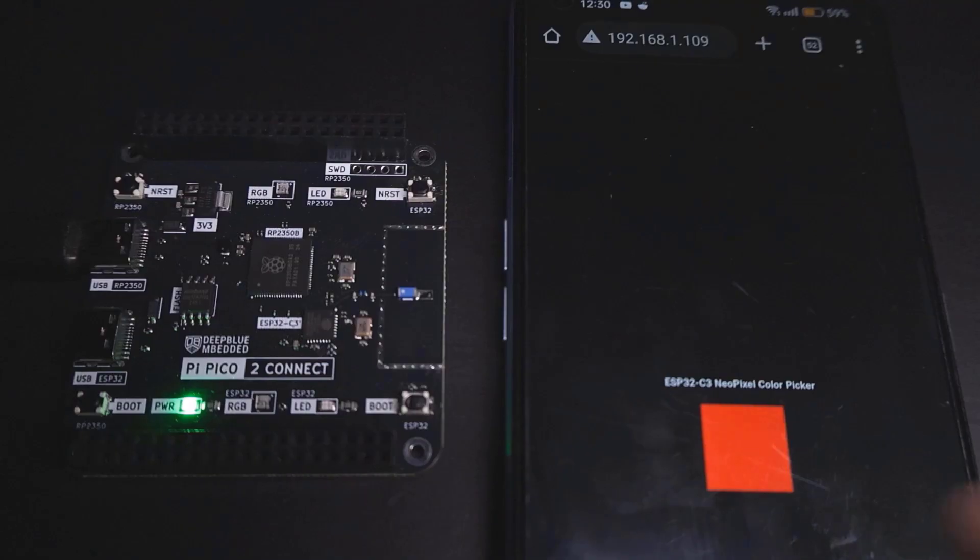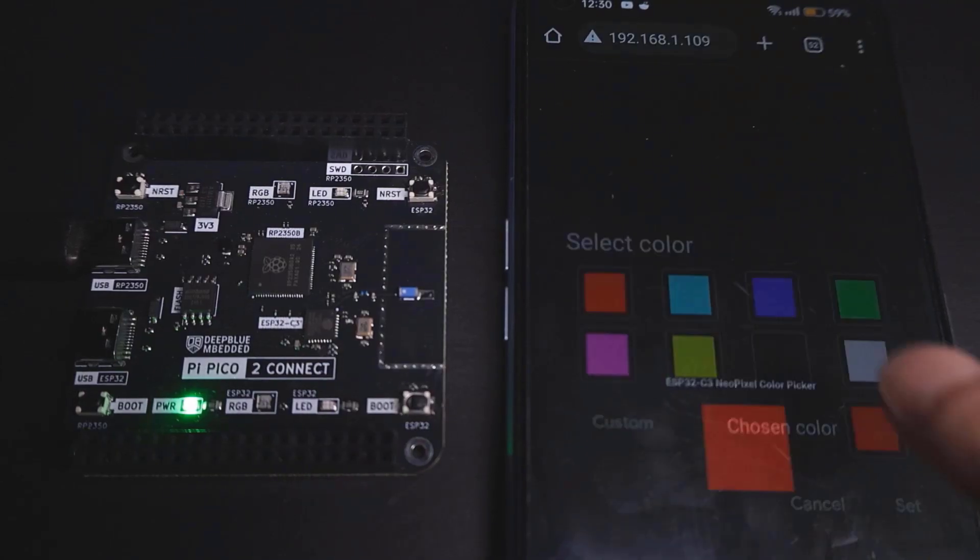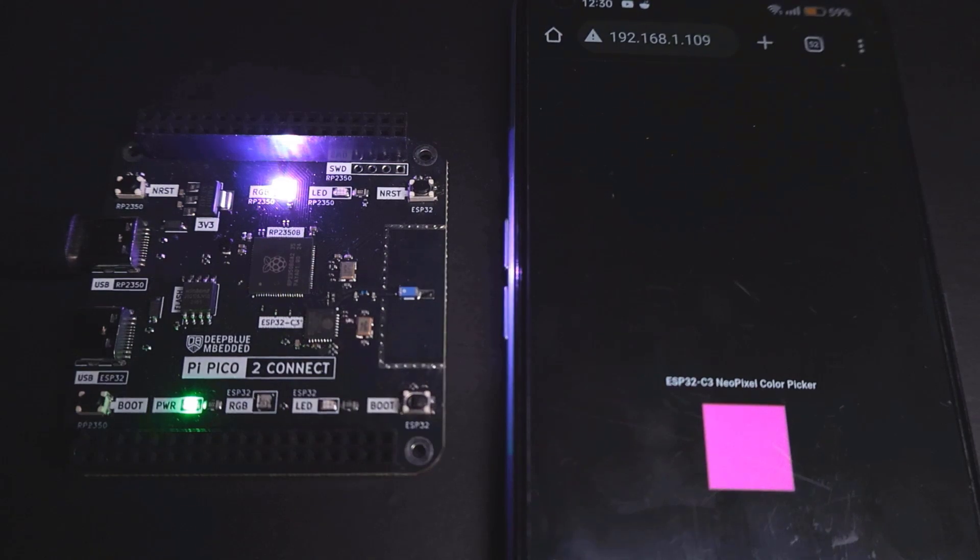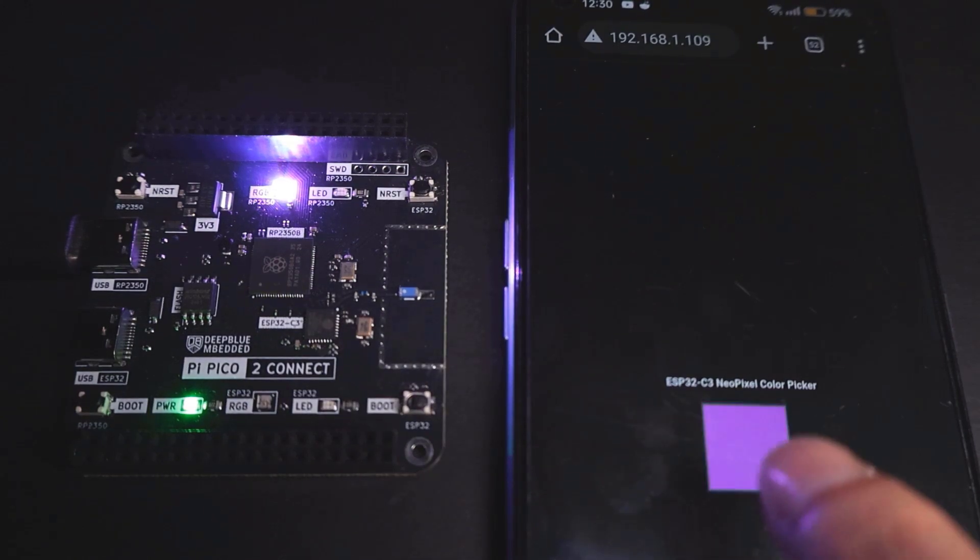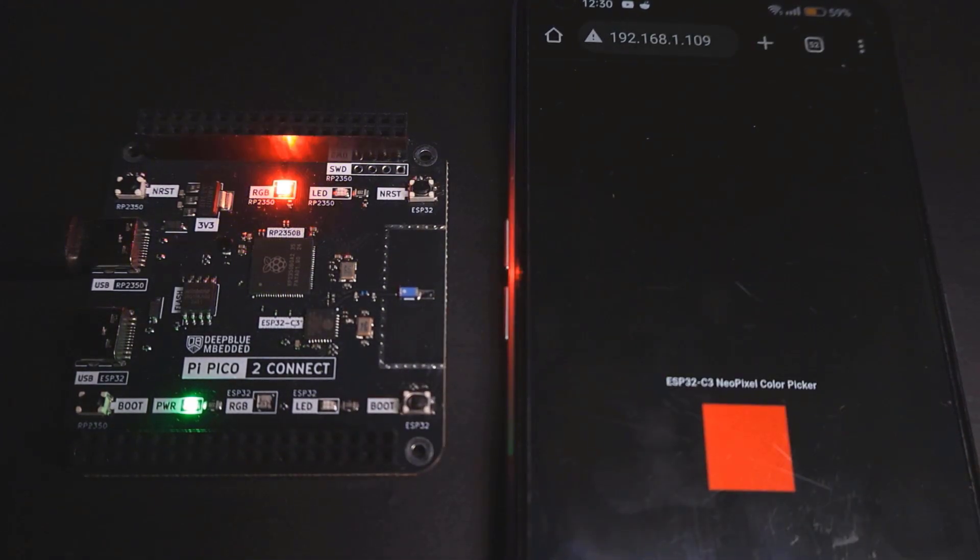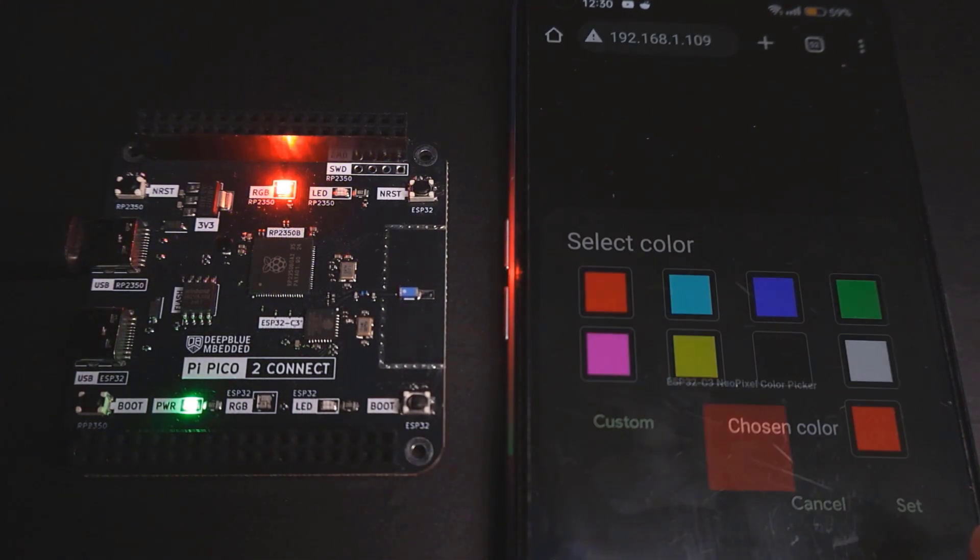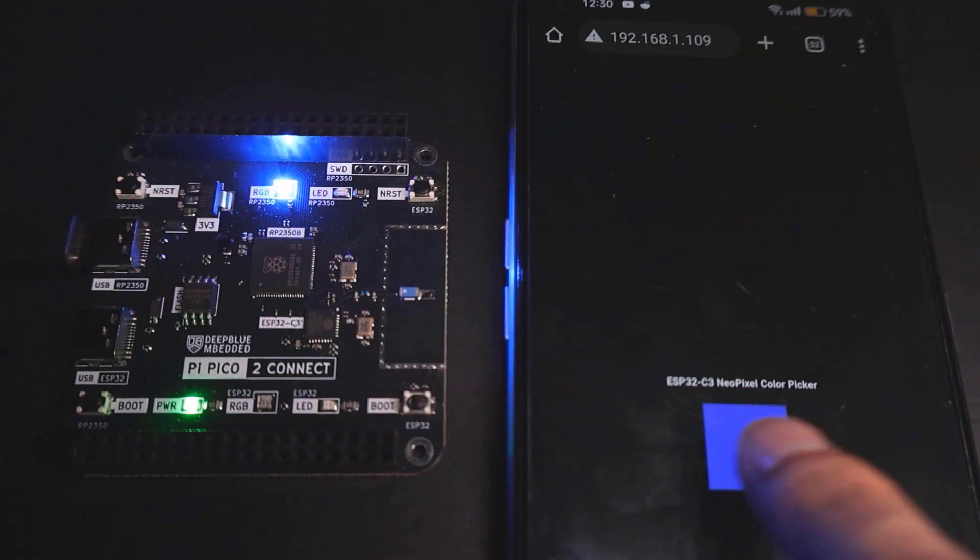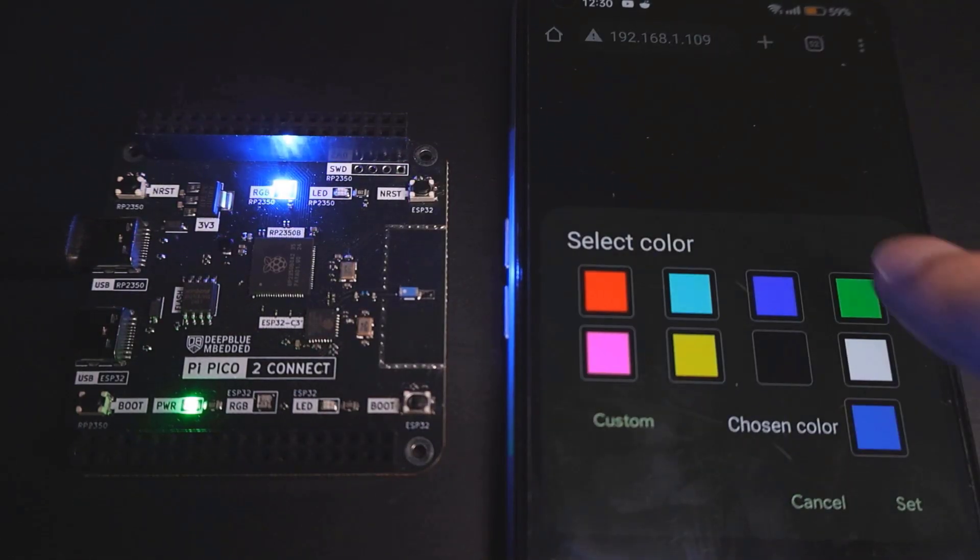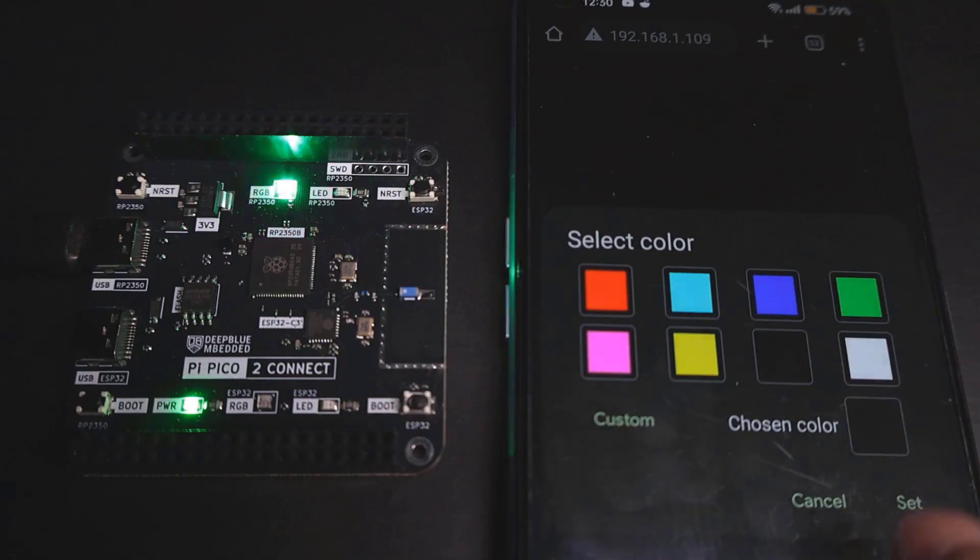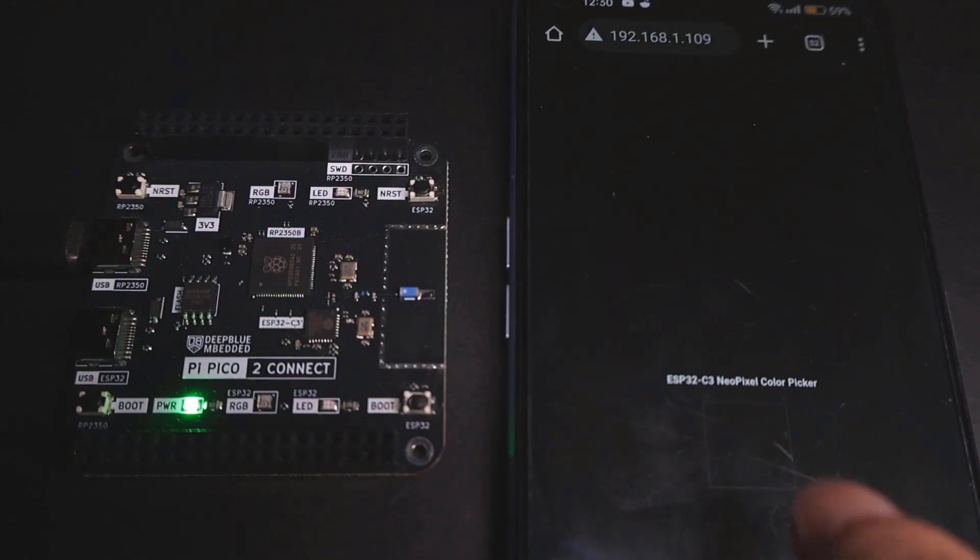Before concluding this video, let's do one more test for communication between the RP2350 and the ESP32 C3 microcontrollers. In this demo, I have uploaded a firmware example to the ESP32 C3 to act as a web server hosting a simple web page to allow the user to select an RGB color.